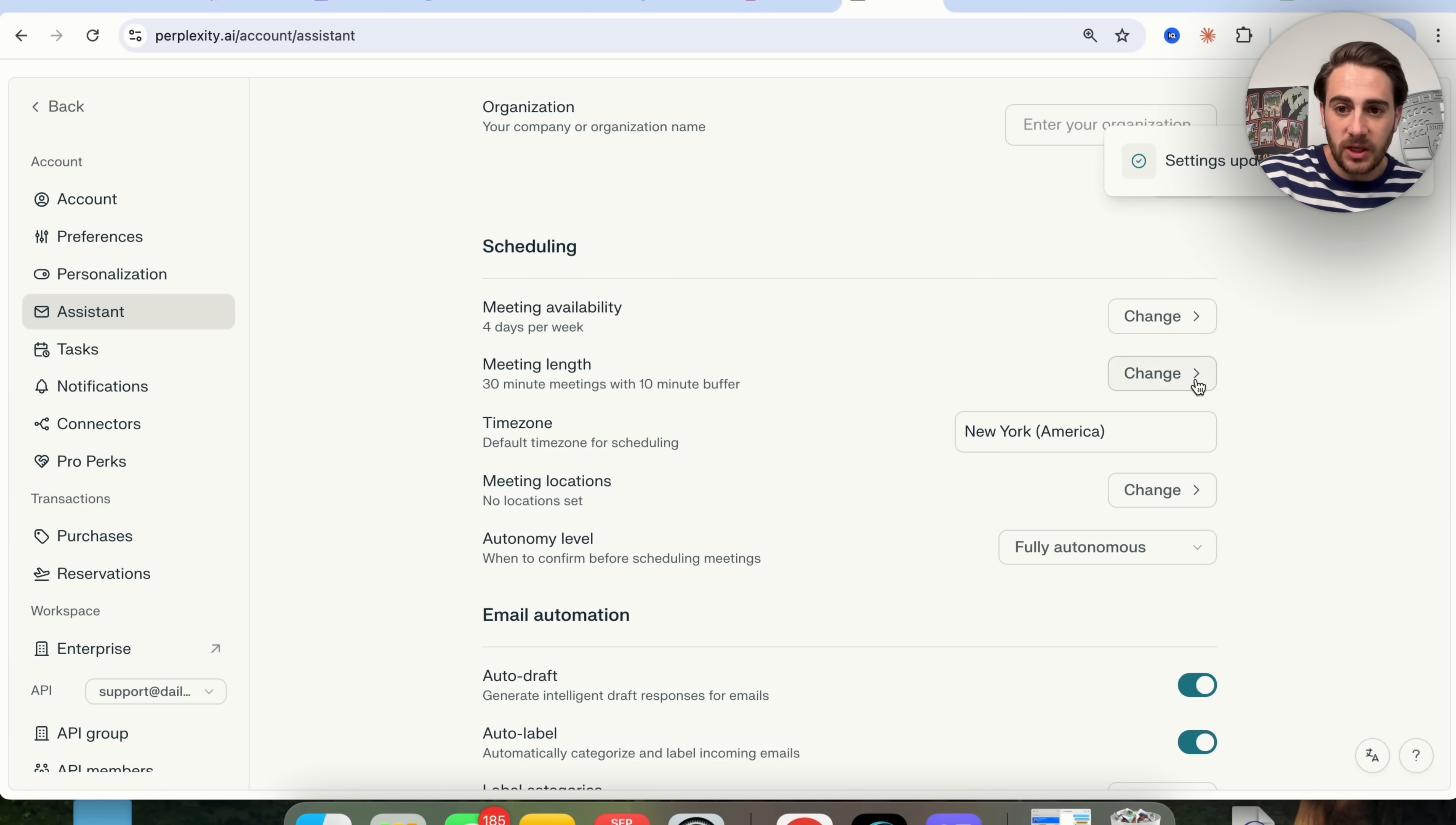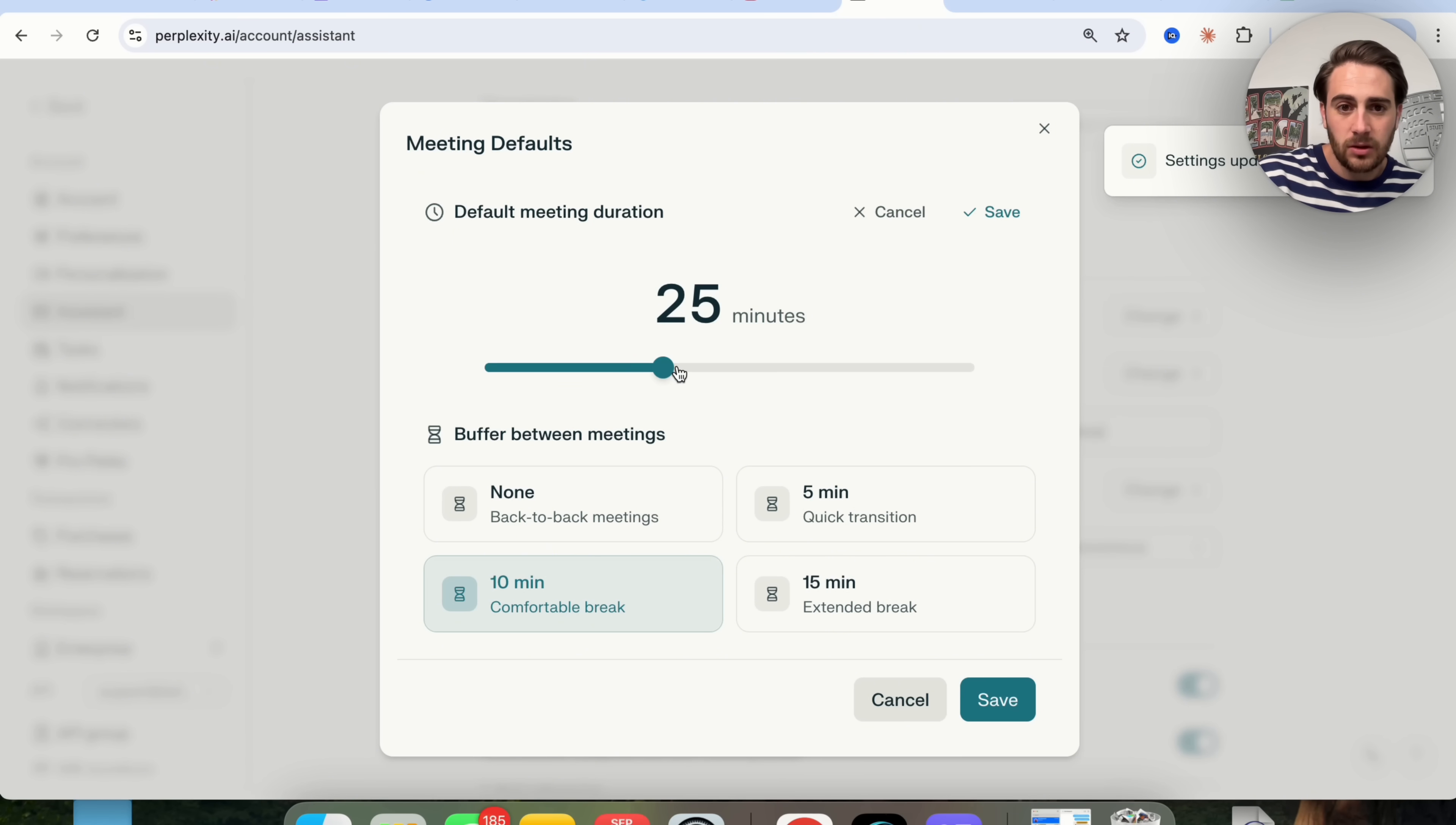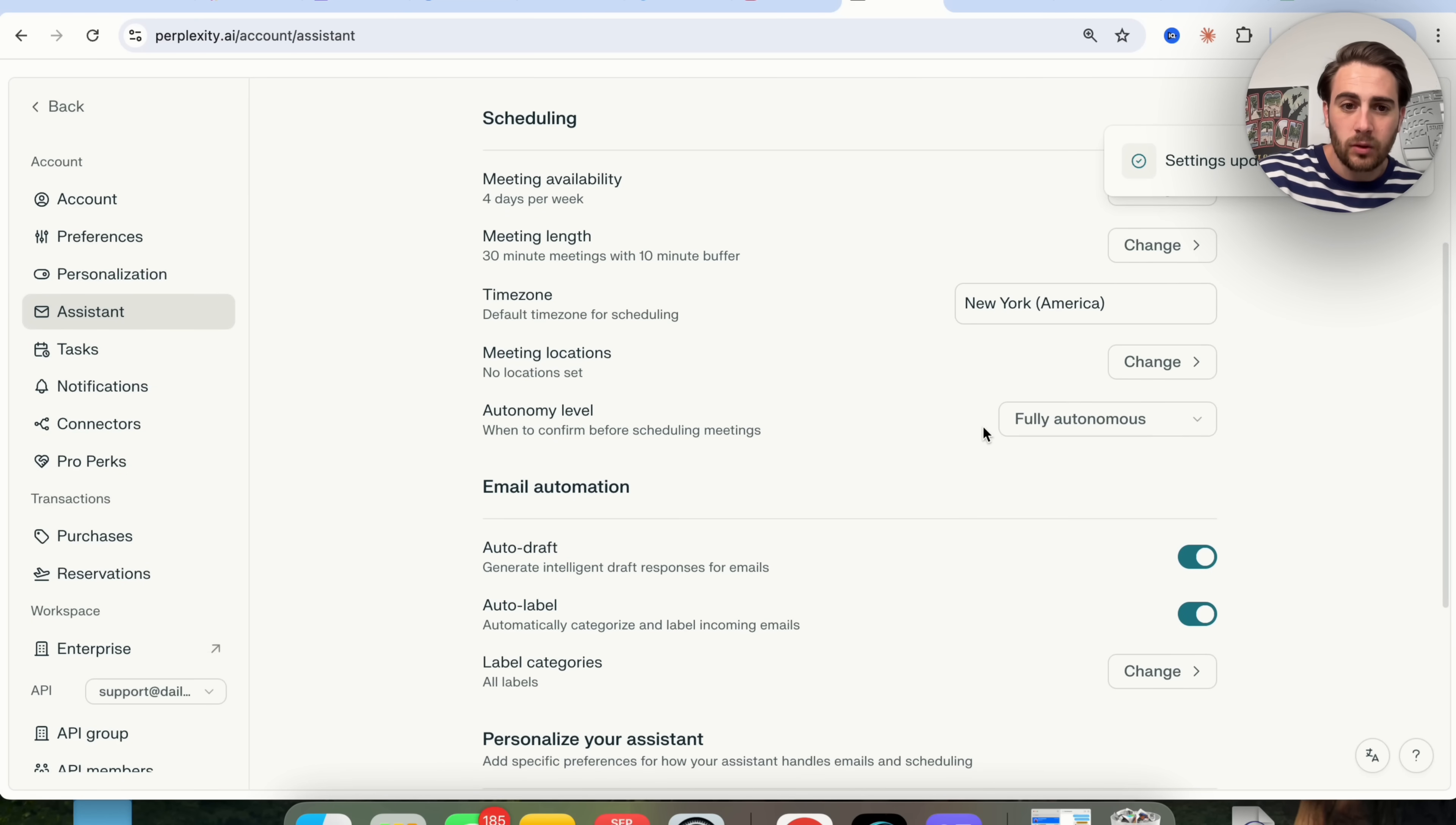In addition to that, you can change the meeting length. We could choose how much of a buffer you have between meetings and the default meeting duration. If you wanted to customize this at all, you could come in here and customize it to just a few minutes. You could change your time zone, change meeting location if you have offices or something like that.